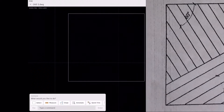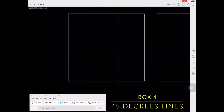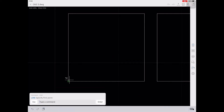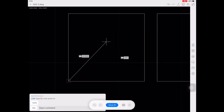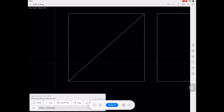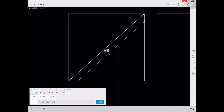For the fourth box, first let's change the polar tracking into 45 degrees. It means that the fourth box contains 45 degree lines. Then select this 45 degree angle line and offset it by one going in this direction.